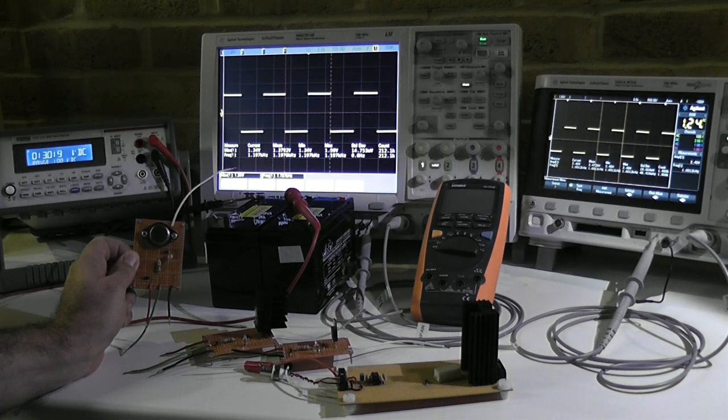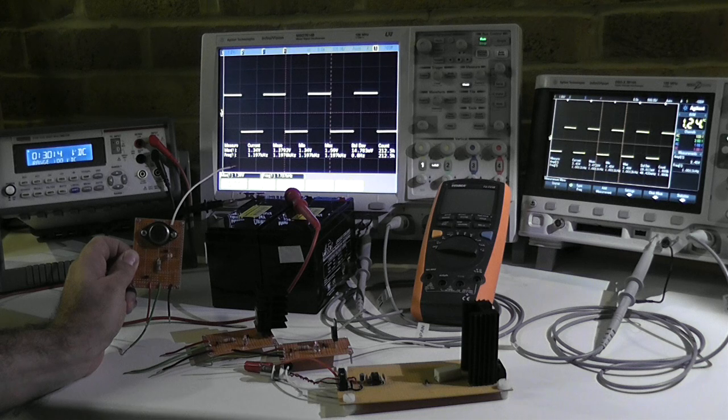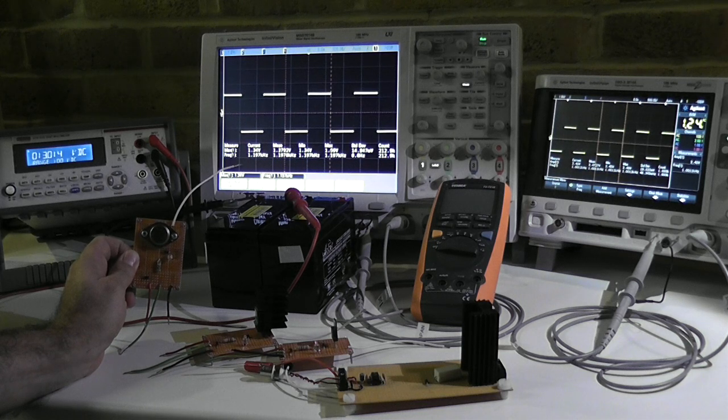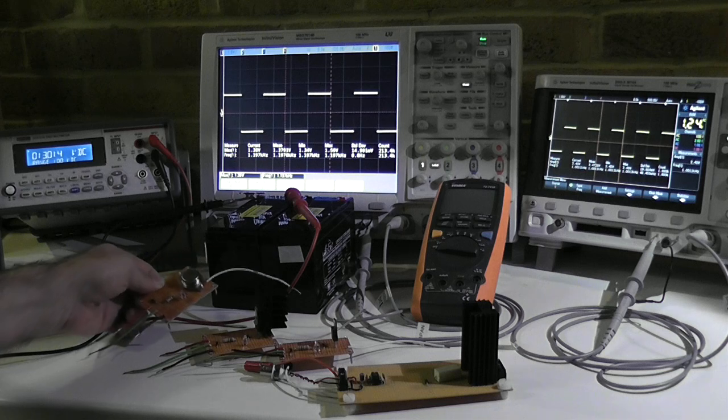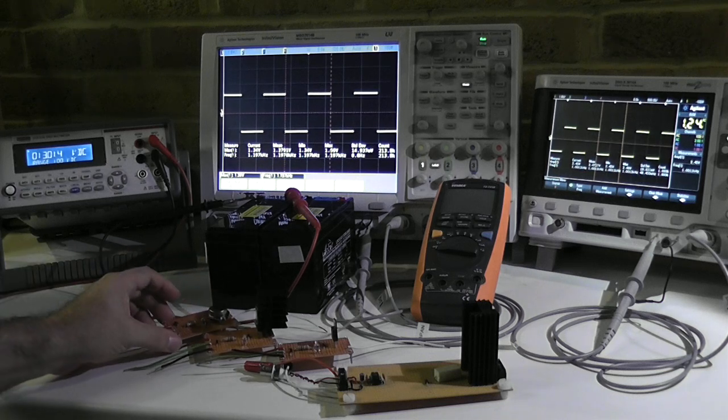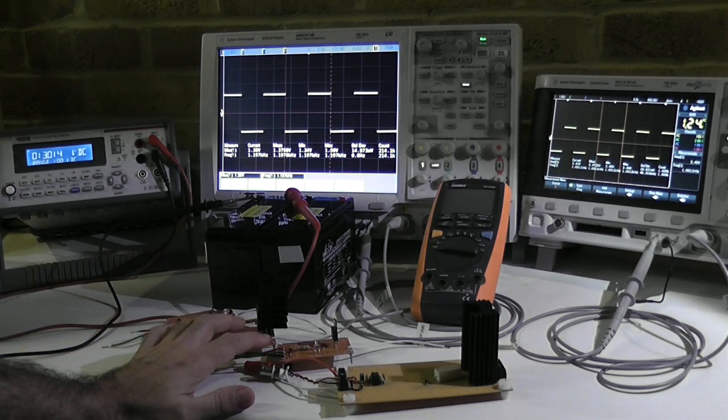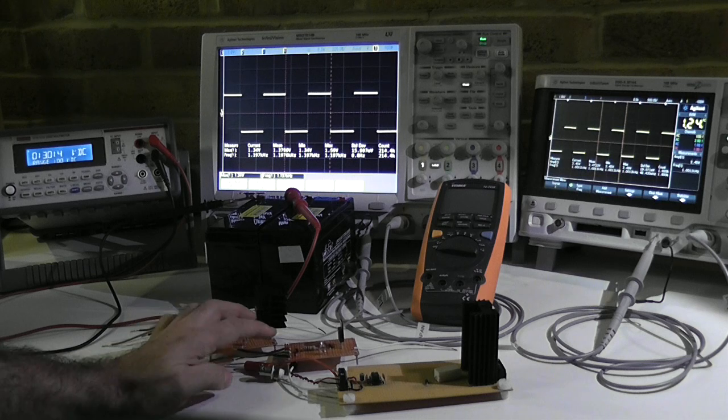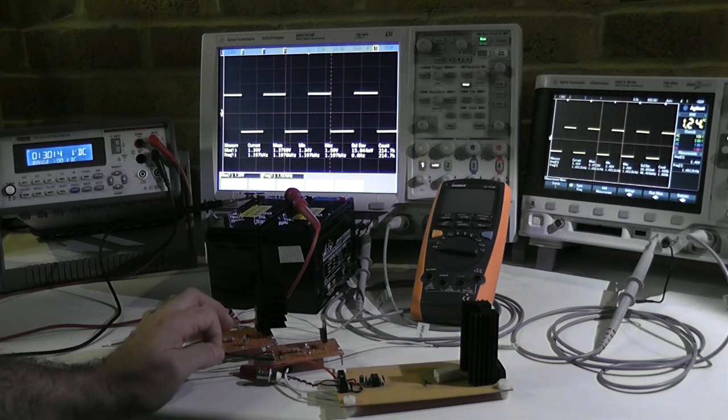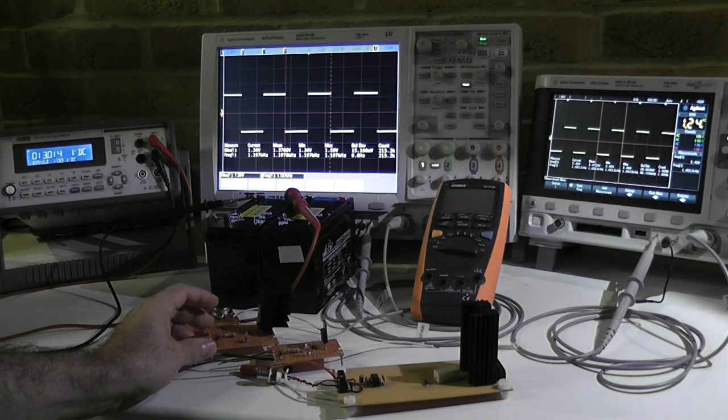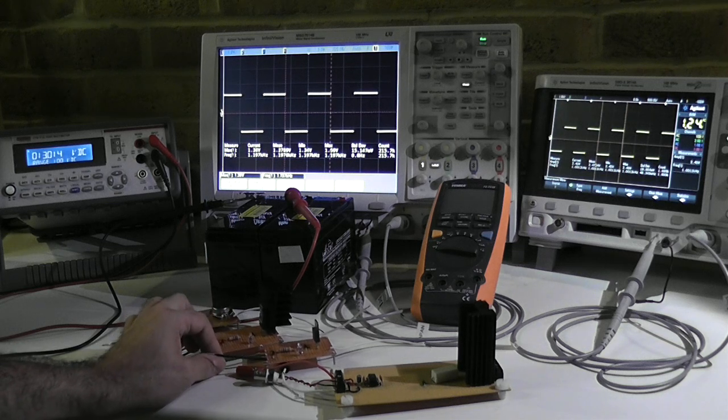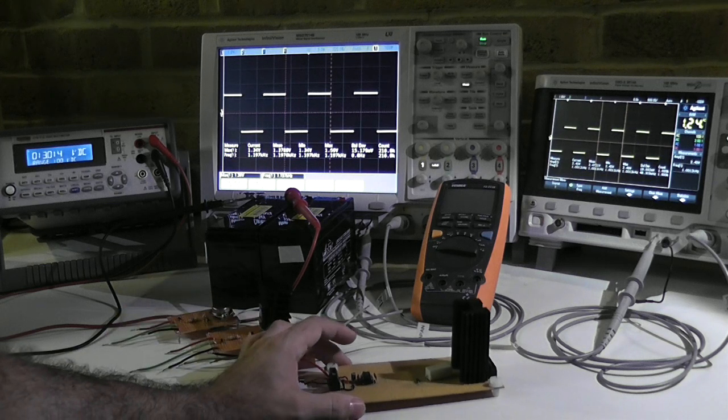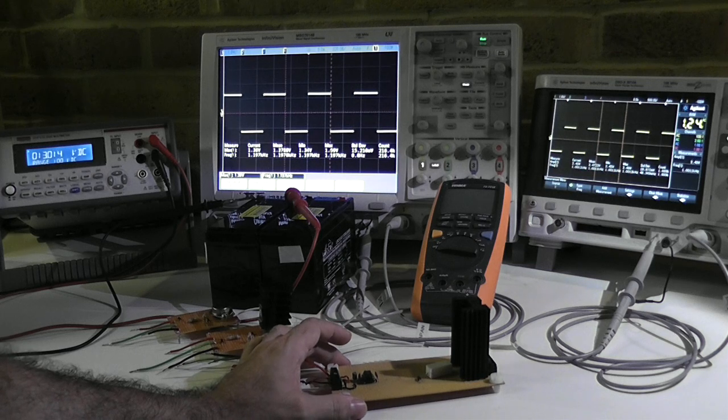We move over to Darlingtons, which are transistors with higher power rating, and then we see how we can get a MOSFET working.